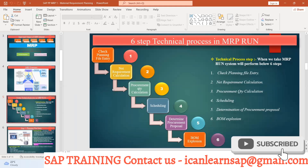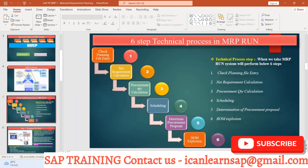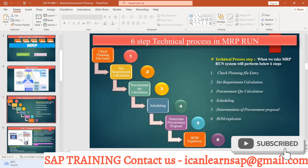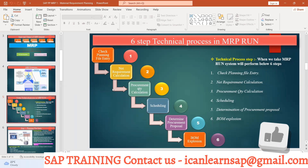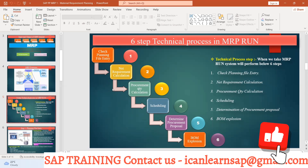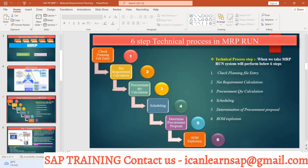Let us understand the next important thing in MRP — the technical process in an MRP run. This could be one of the most important interview questions: what happens when we take an MRP run?